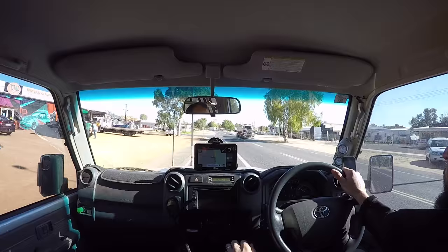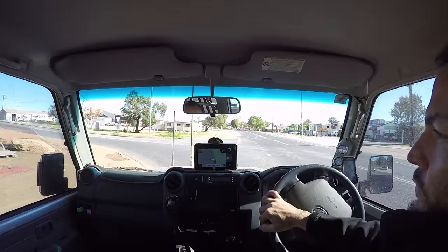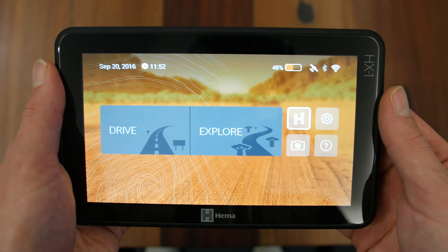That covers the drive section of the HX1, which features full turn-by-turn navigation, multipoint routing and over 45,000 points of interest. Now, let's get onto the next navigation mode.